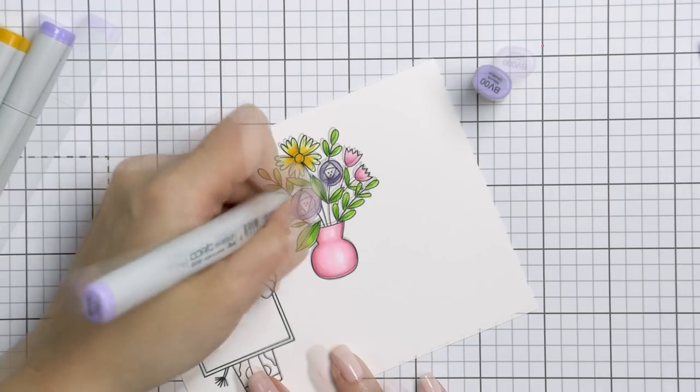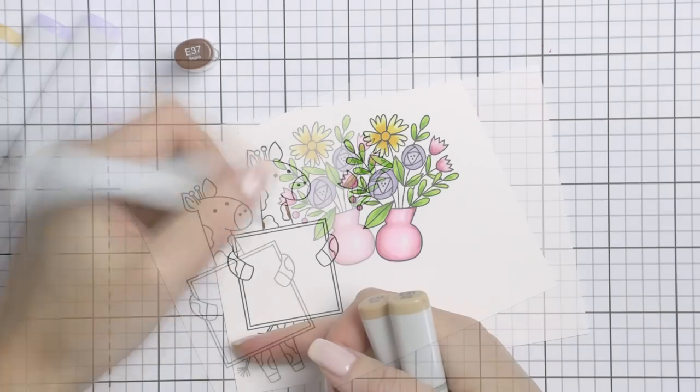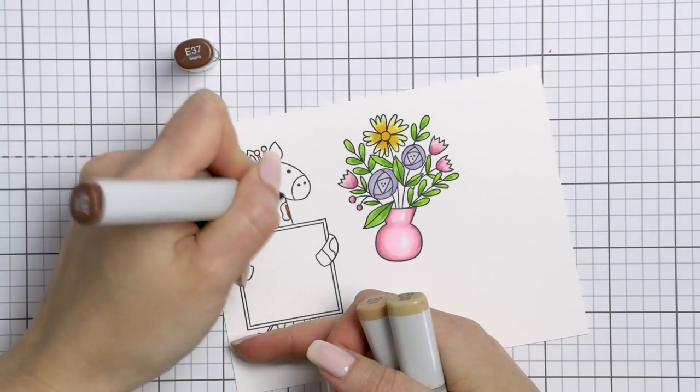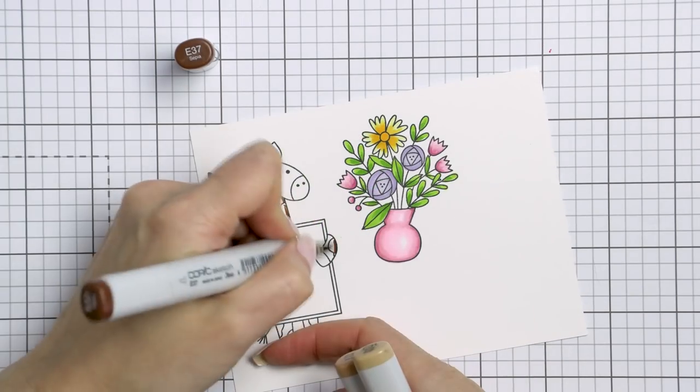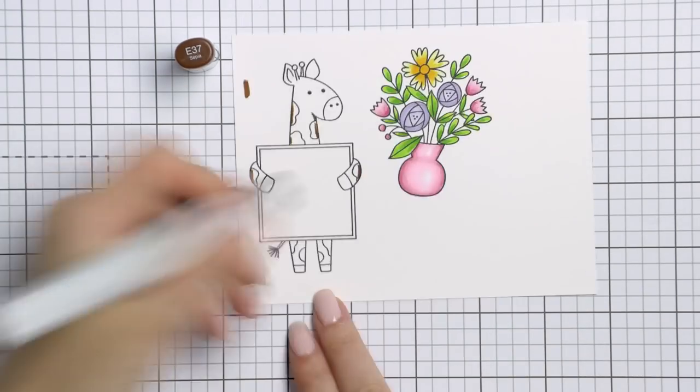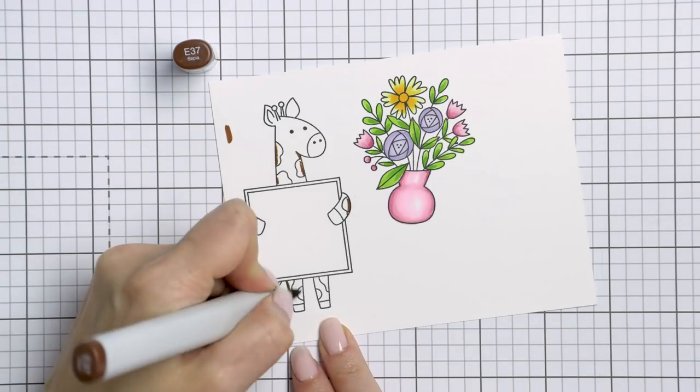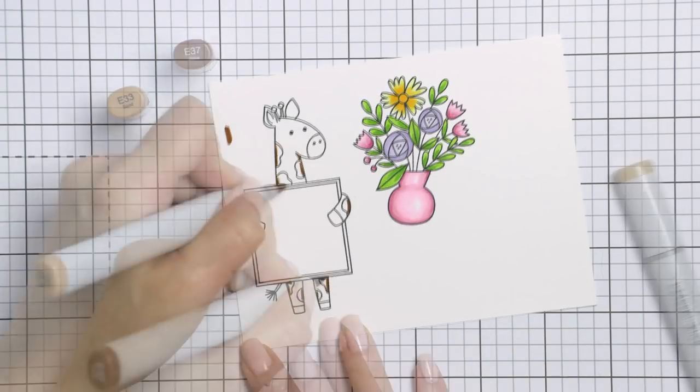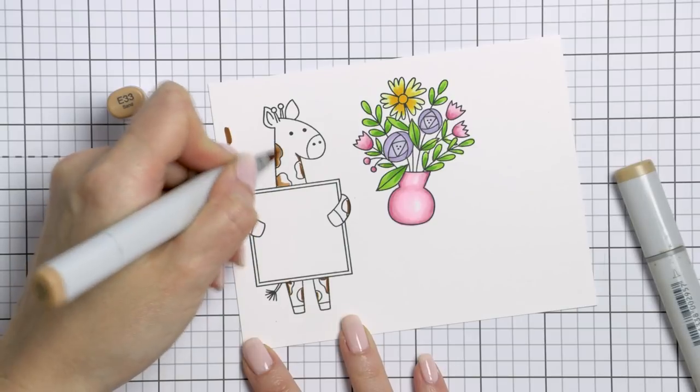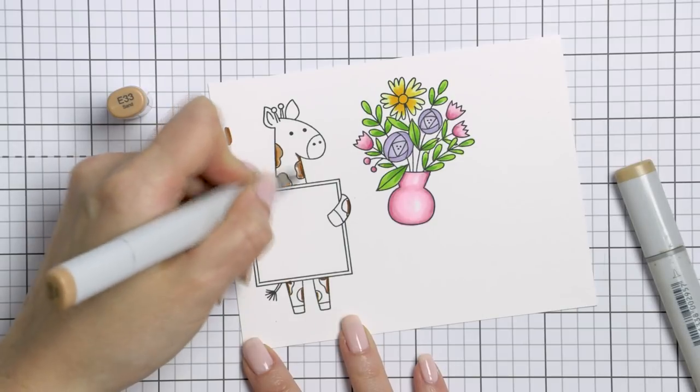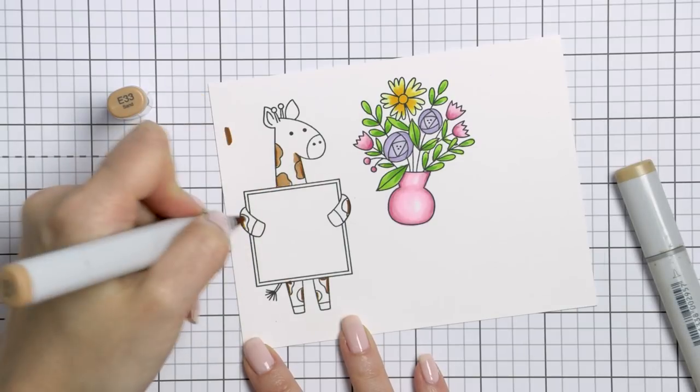To color the giraffe I'm using E37, E33, E31, R20, and E51.